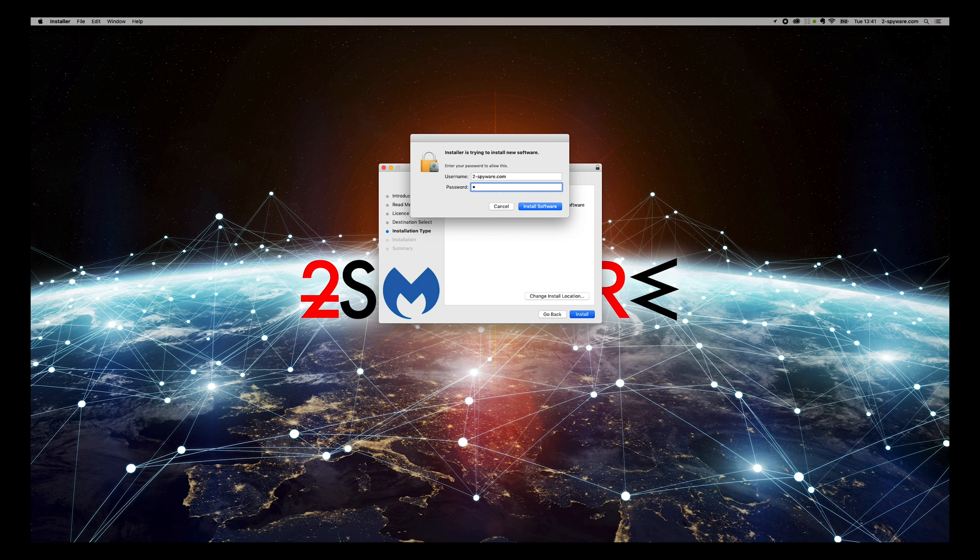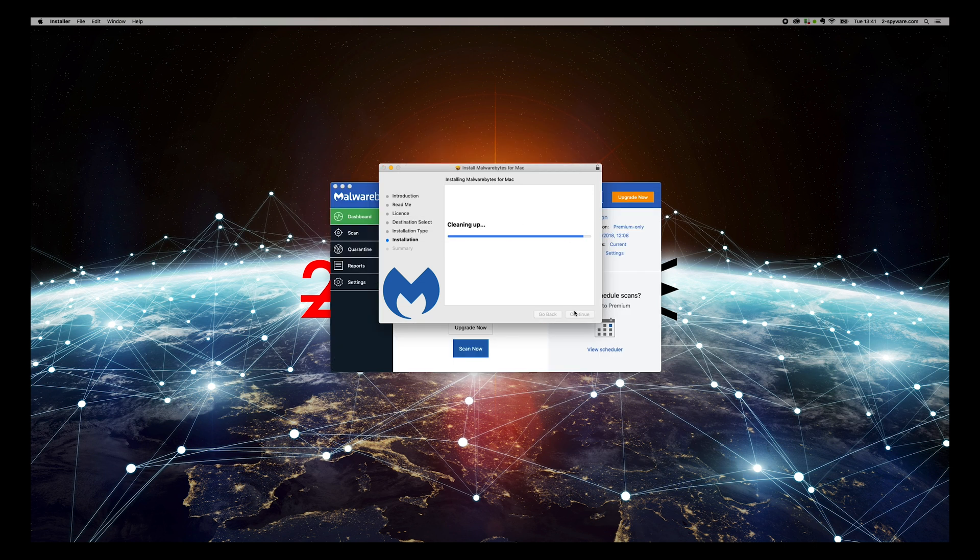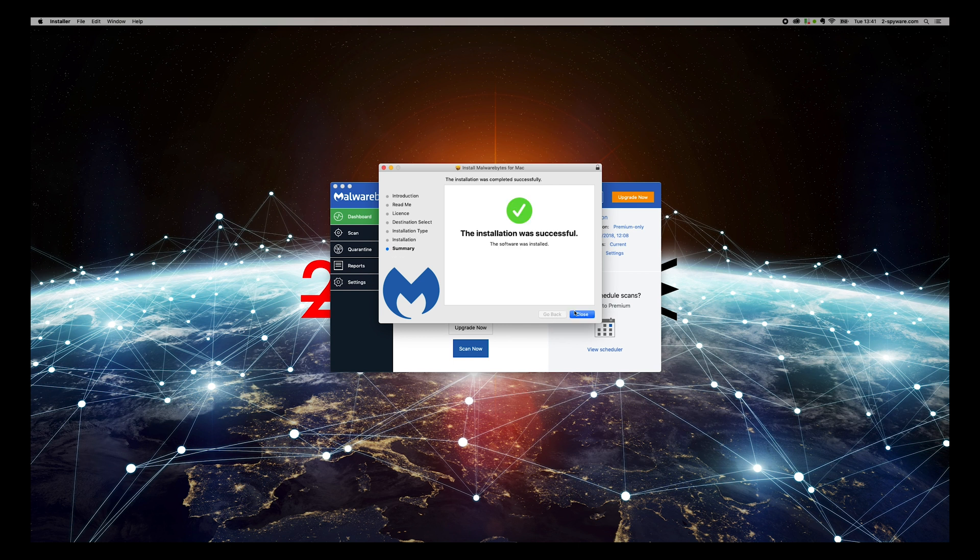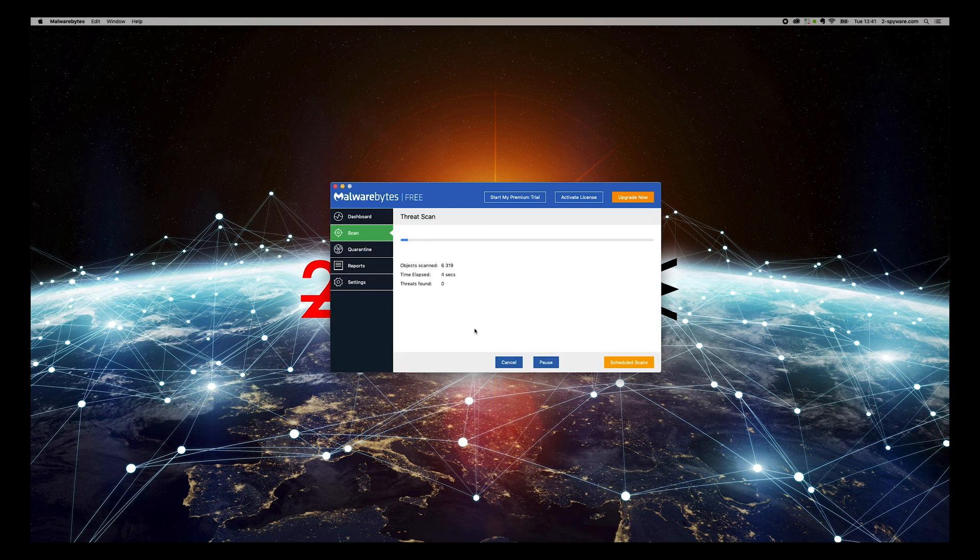Press scan now and wait for the scan to finish.